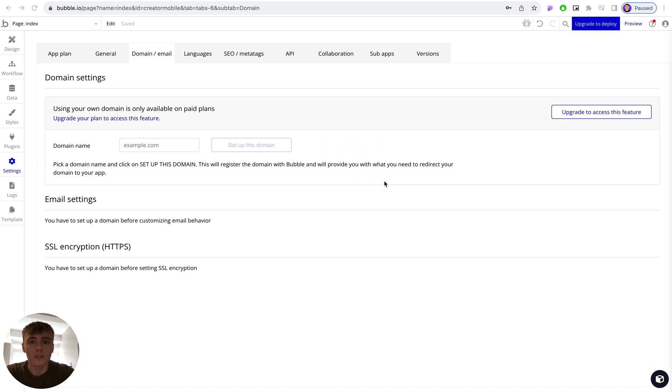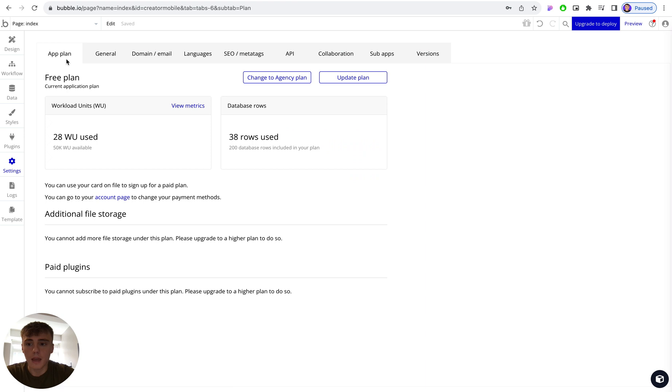In your Bubble account, go to settings on the left-hand side, go to app plan, and then choose a plan that fits your particular needs for your app.